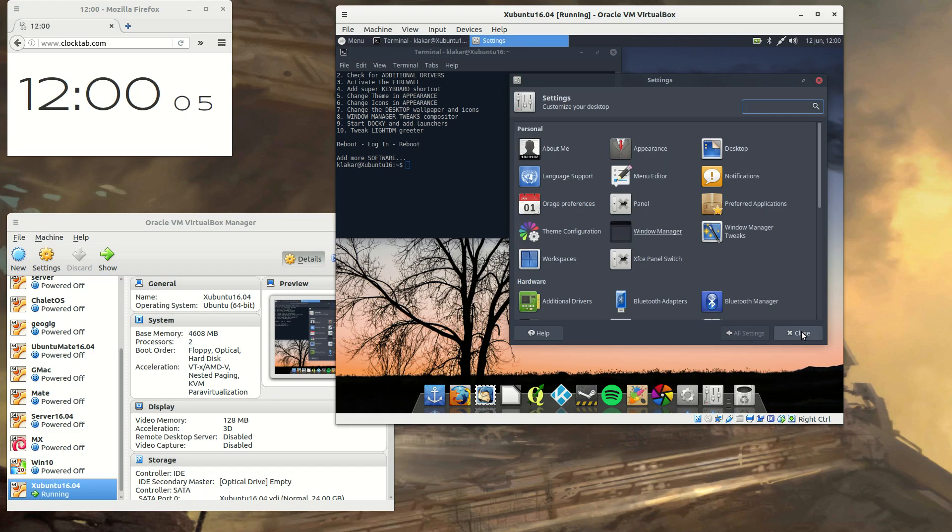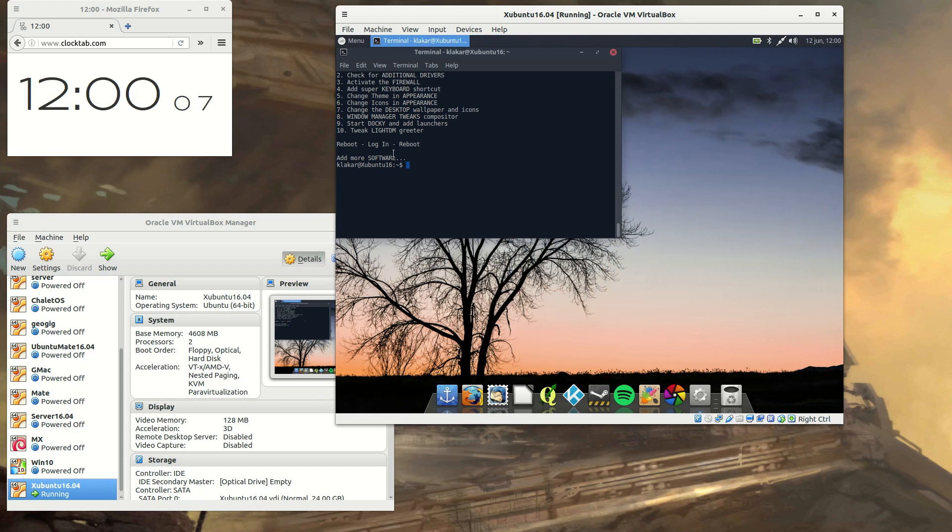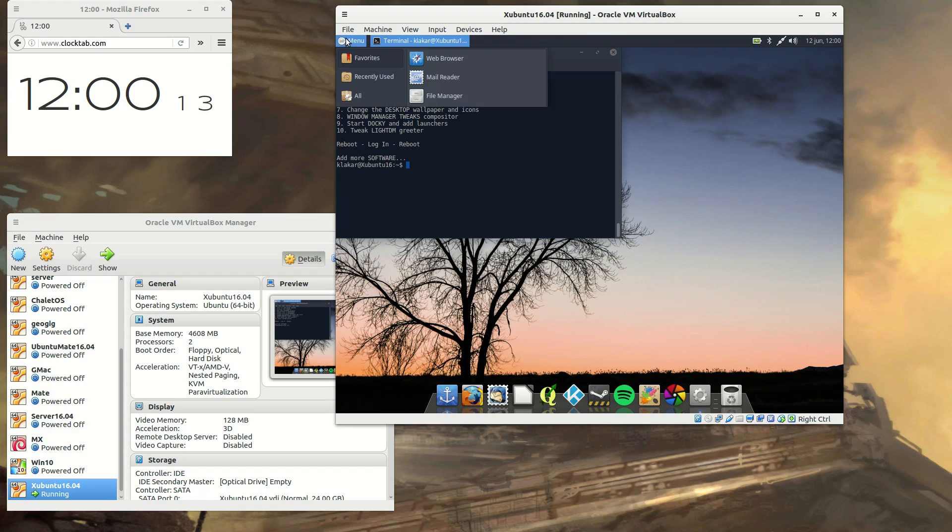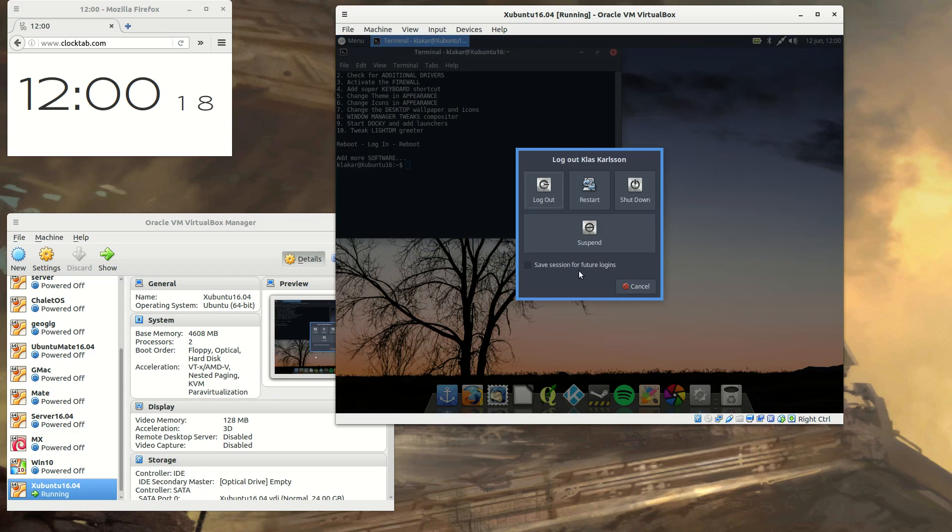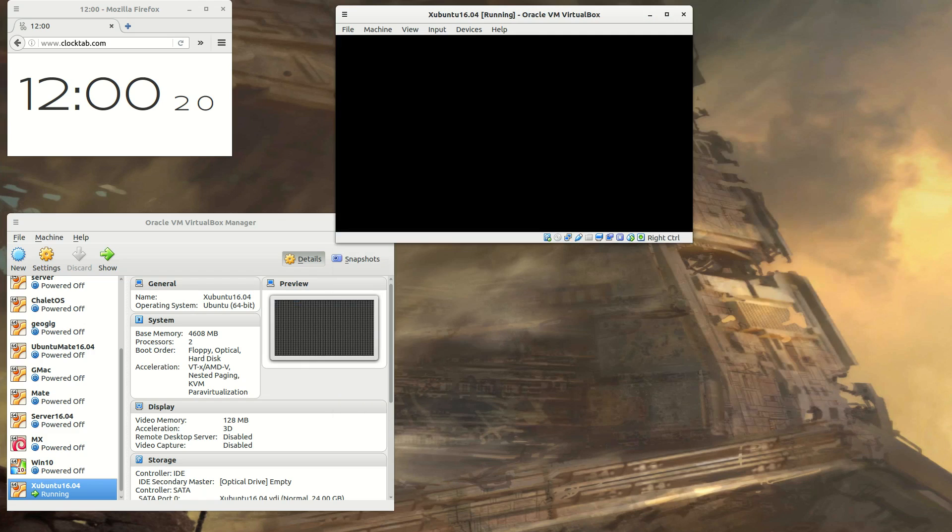And the only thing left to do is to reboot and log in so that for this VirtualBox, the full screen option comes into effect. And for that, I just switch to full screen mode.